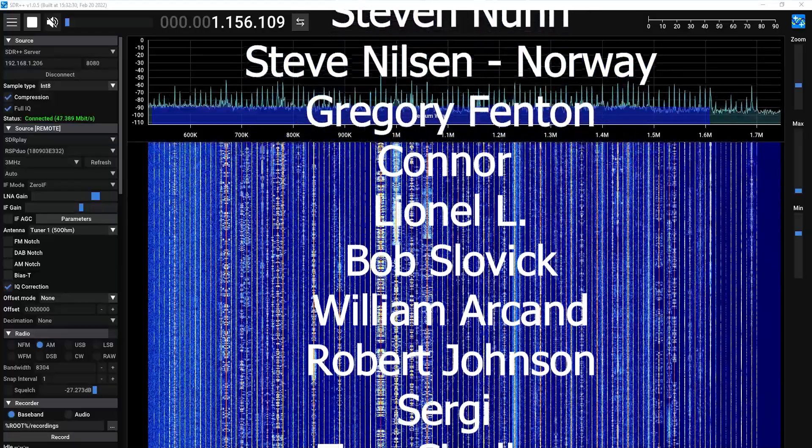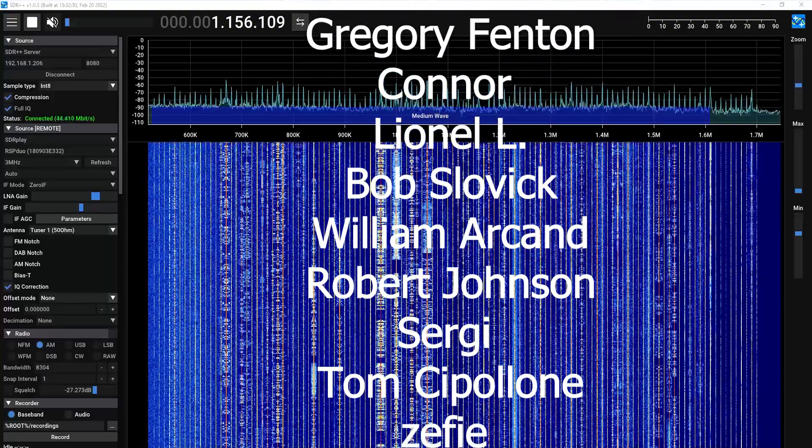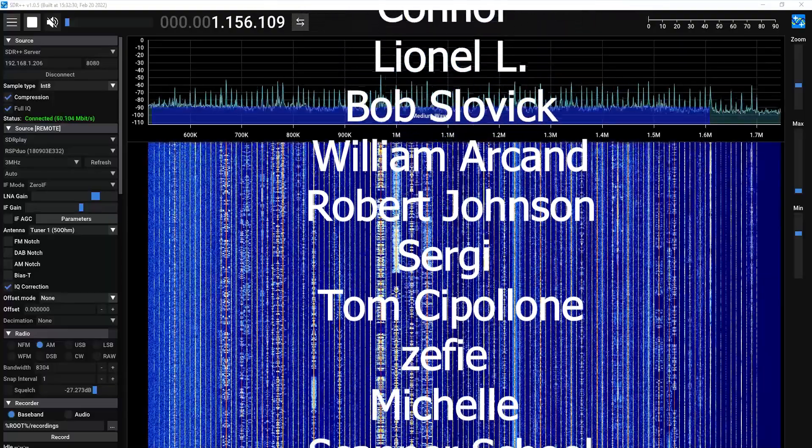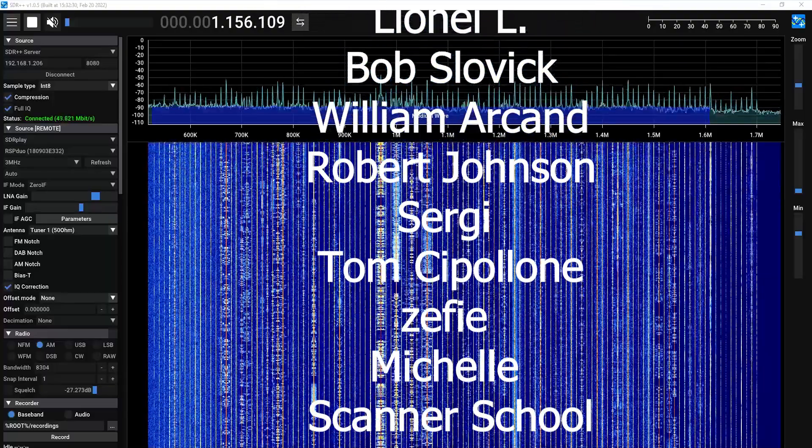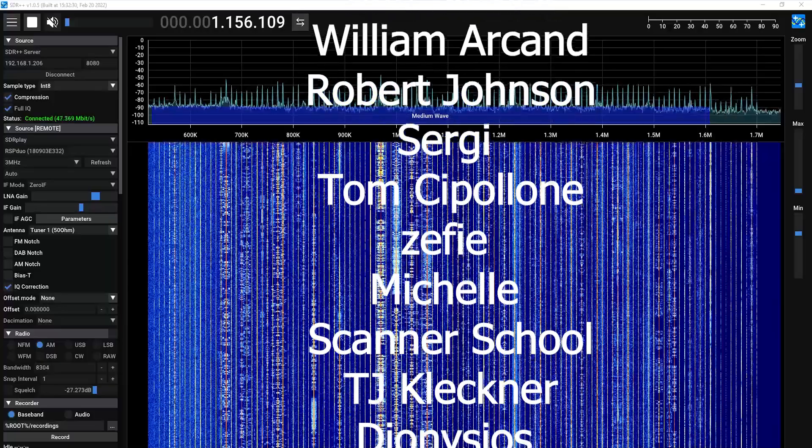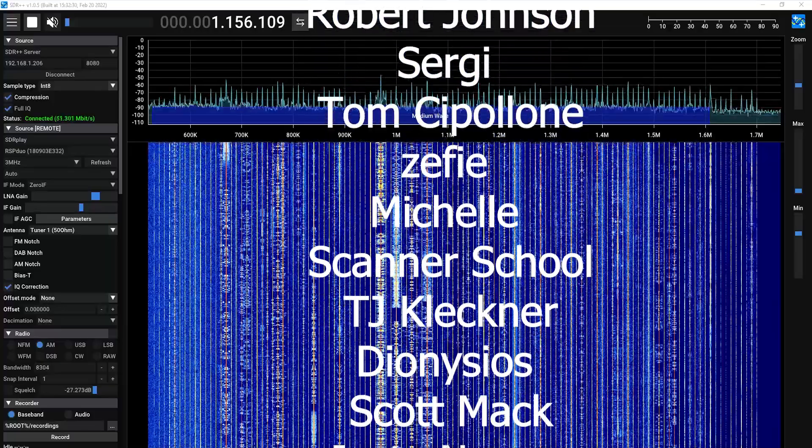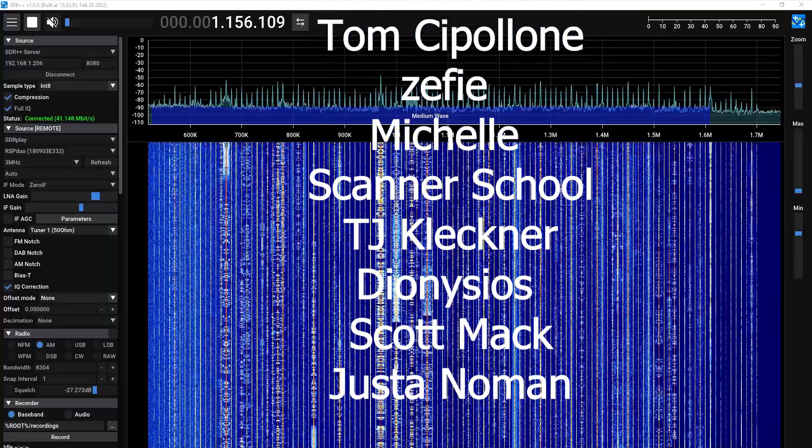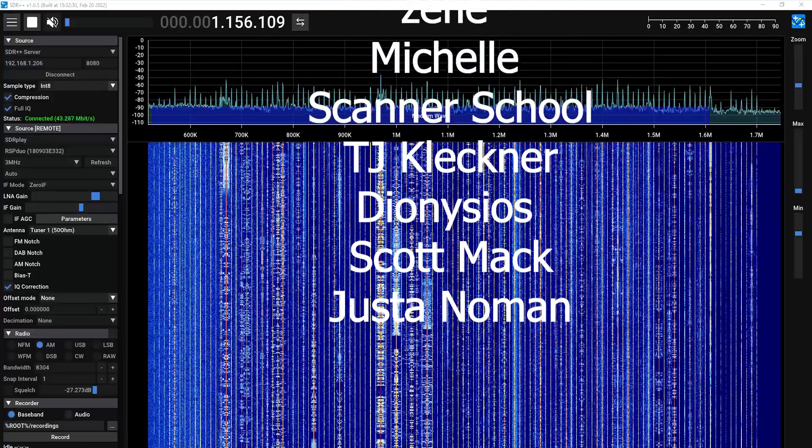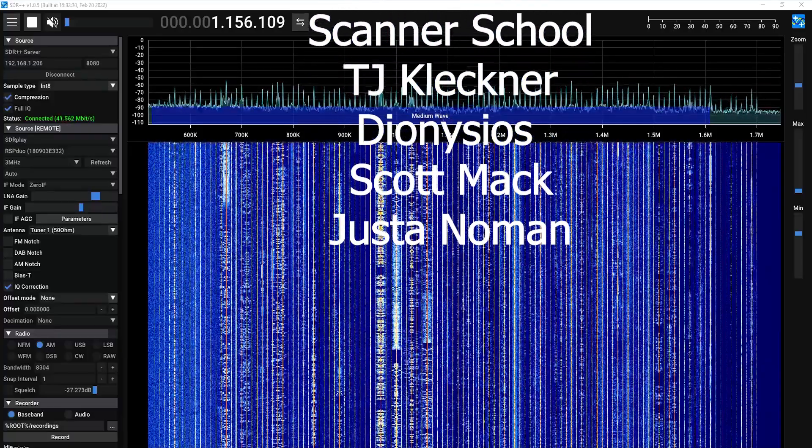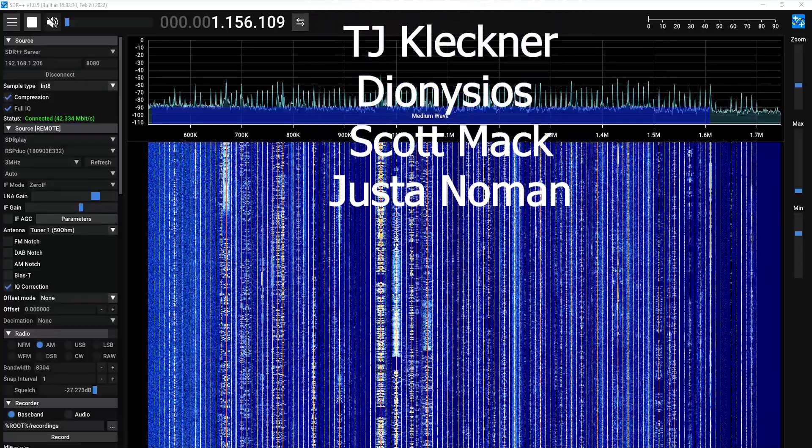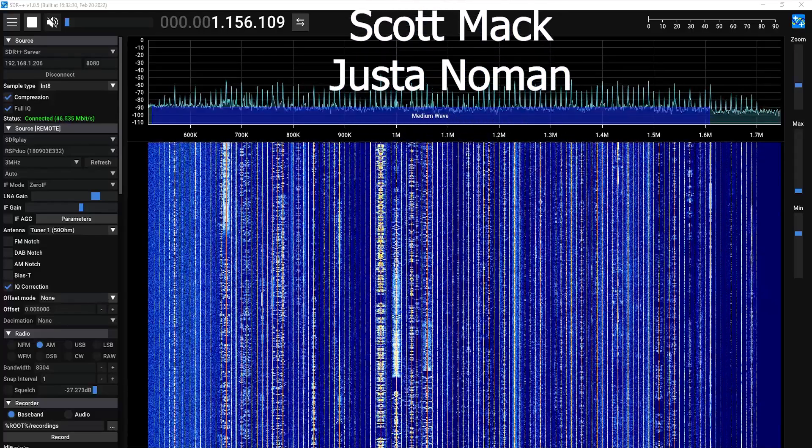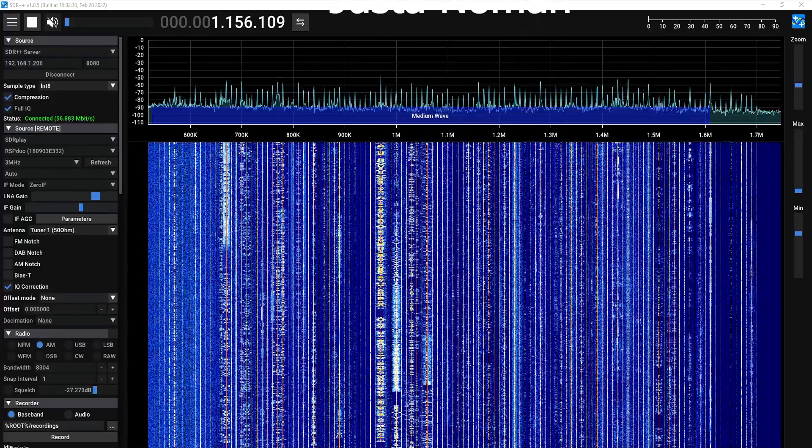And because this amazing piece of software SDR++ is available completely open source, I'm also going to go ahead and leave the link to the developer's Patreon as well. So if you'd like to support the developer of this software directly, you can do so directly from their Patreon as well. Thanks again to everyone and I can't wait to see you all in the next one.